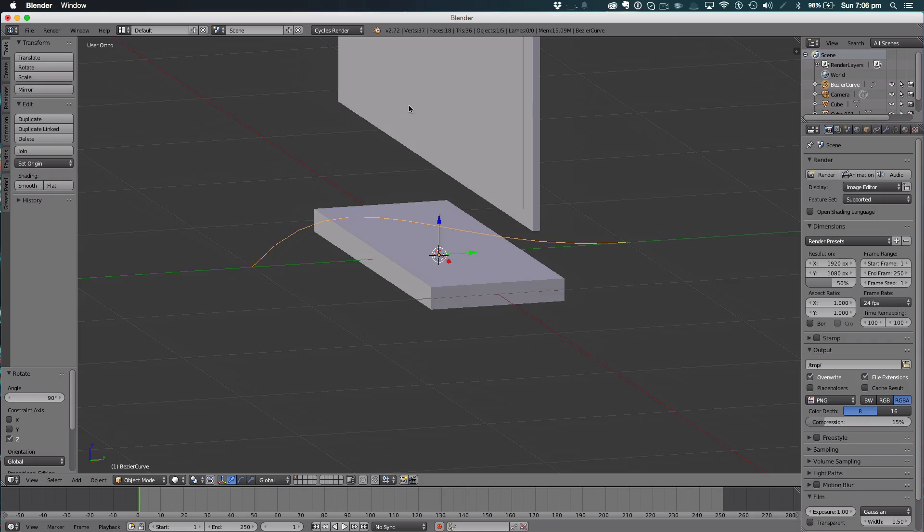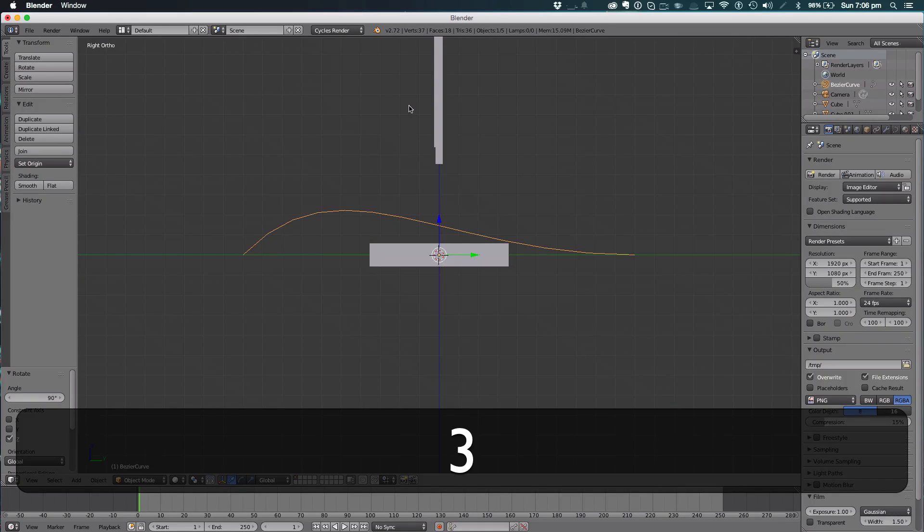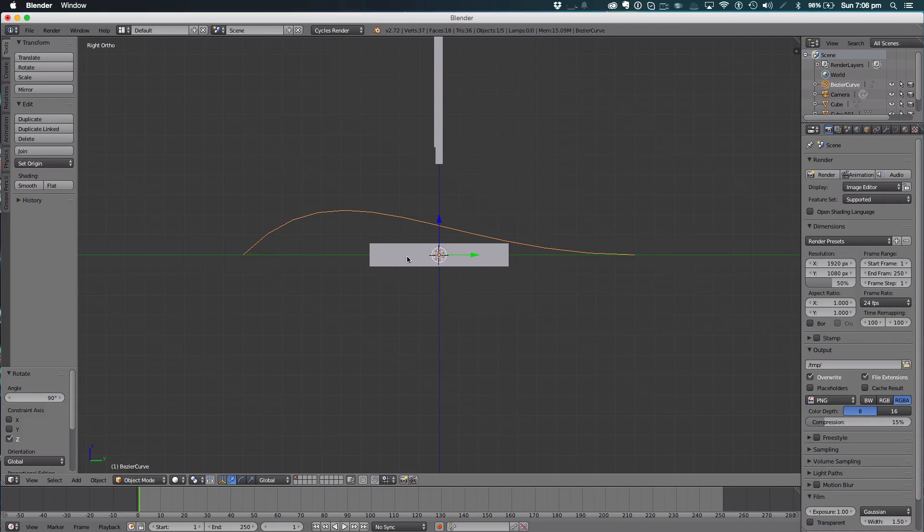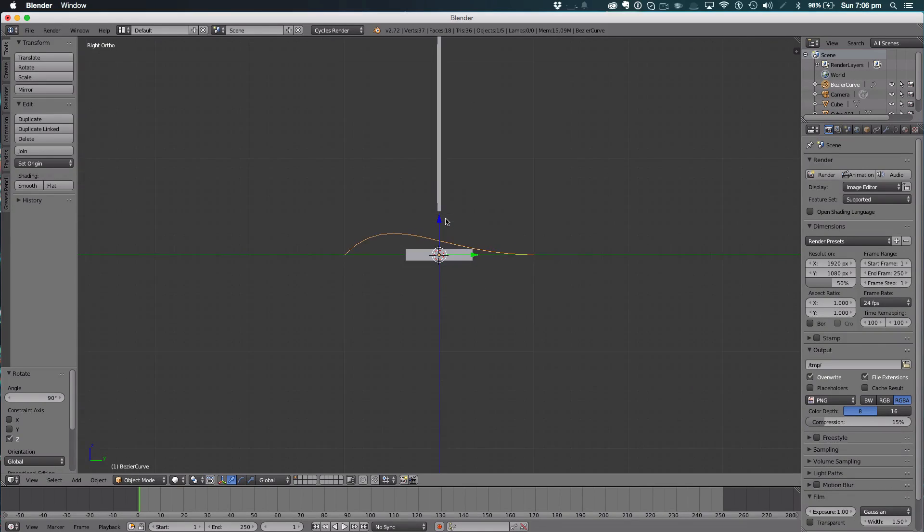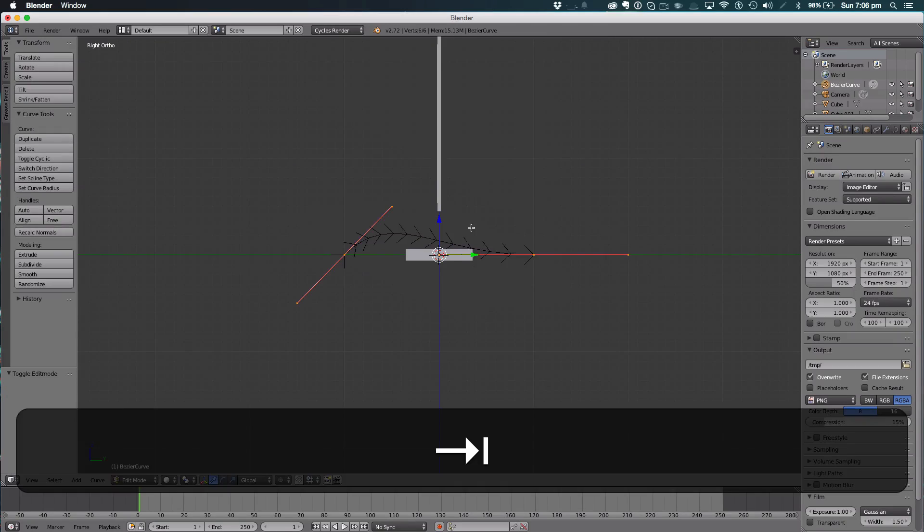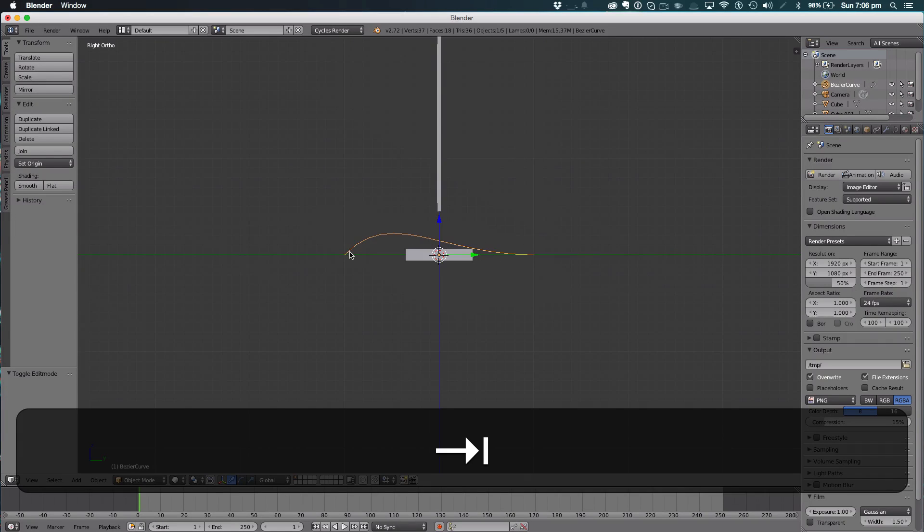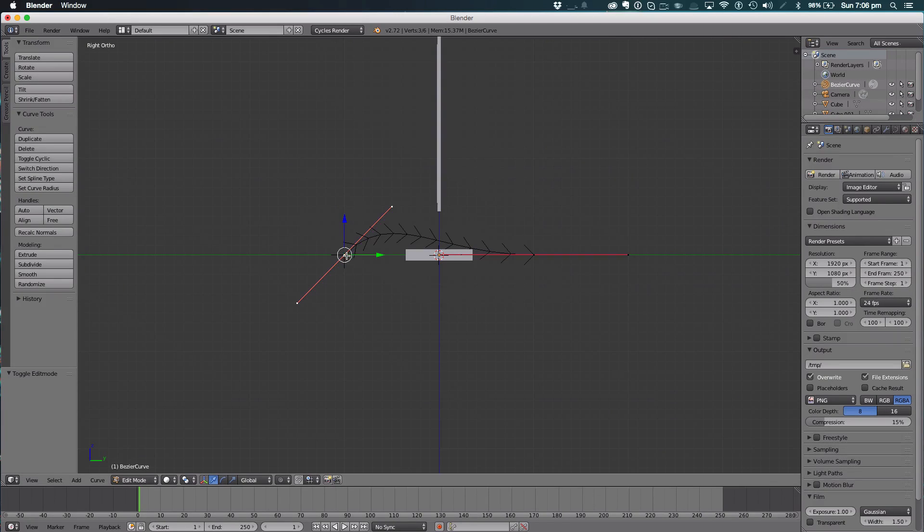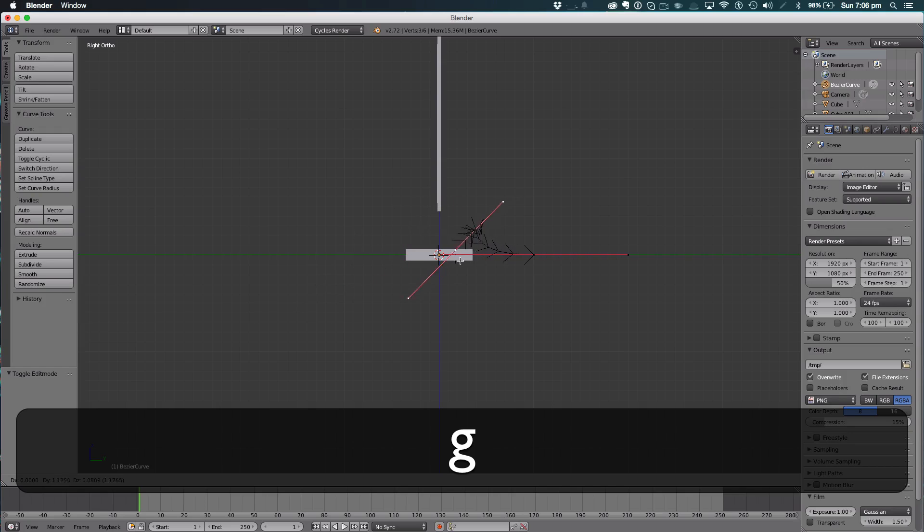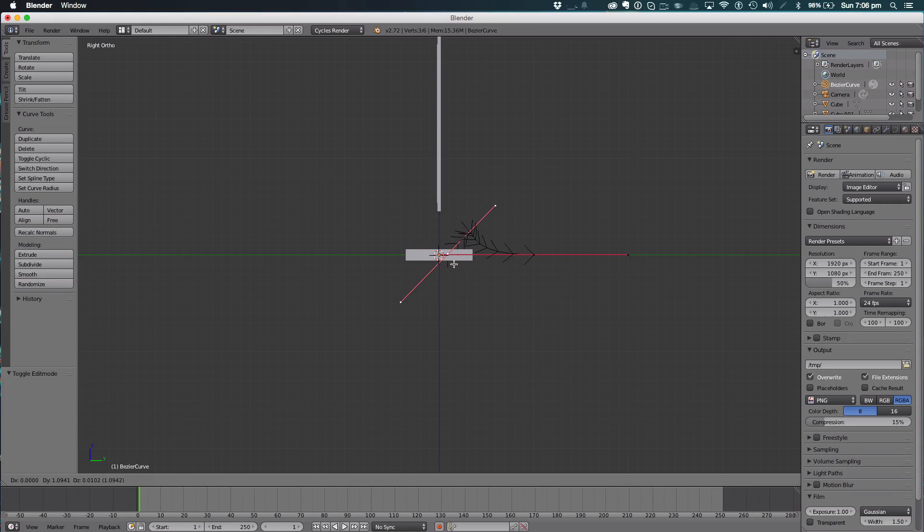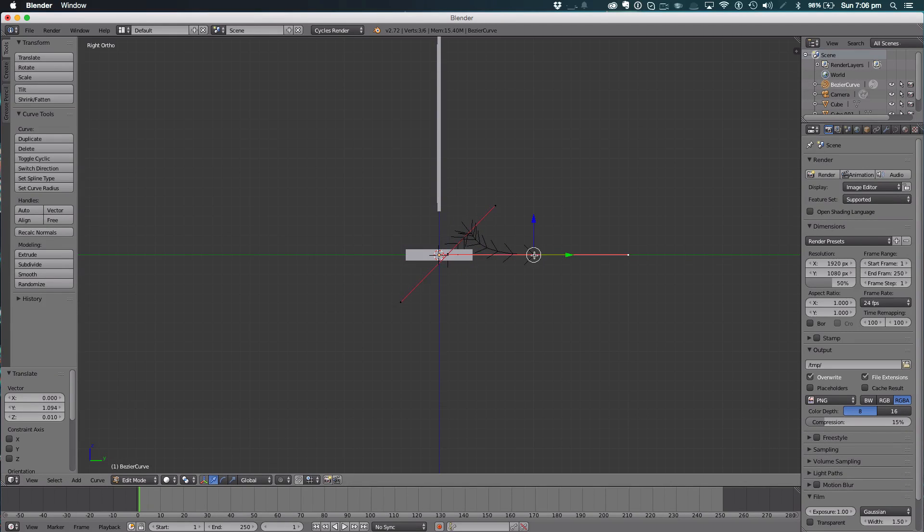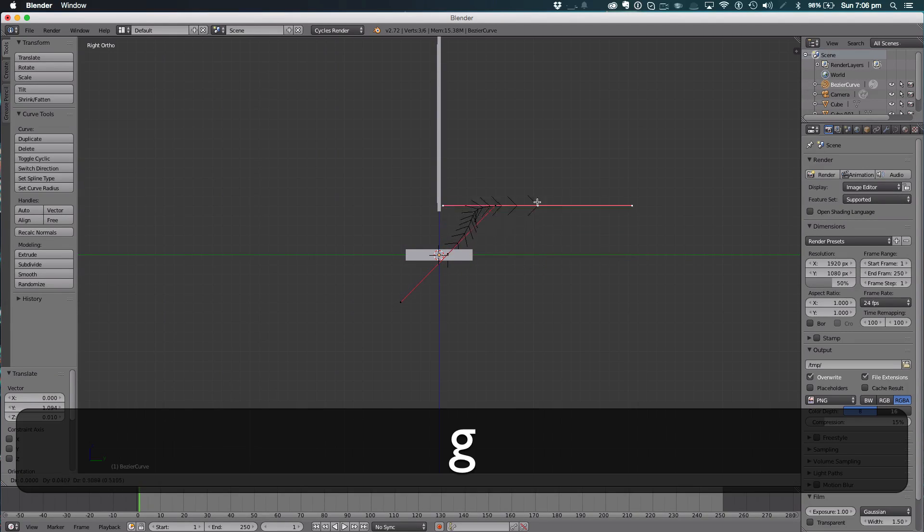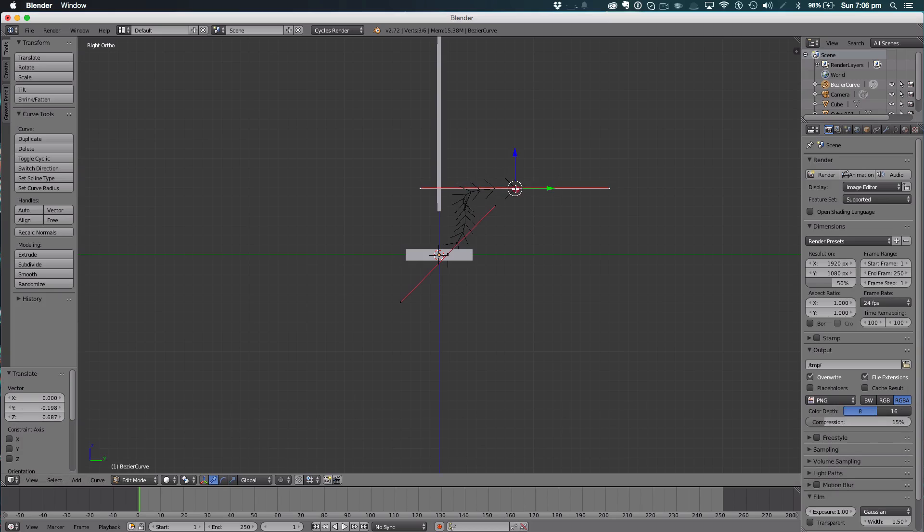Hit 3 on the keyboard to go into the right view and hit Tab to edit. Select this point, hit G and move it to here. Hit G over here and move this nub.